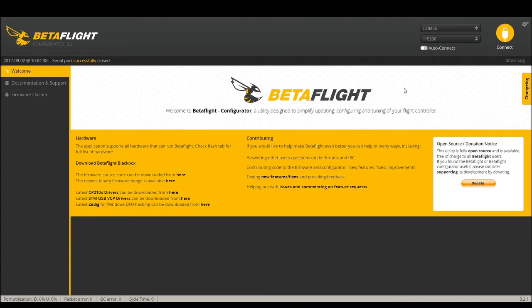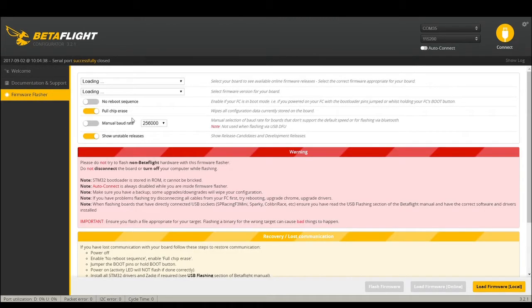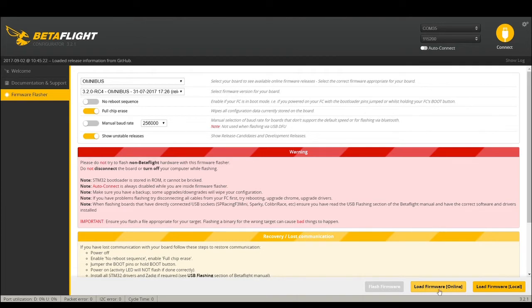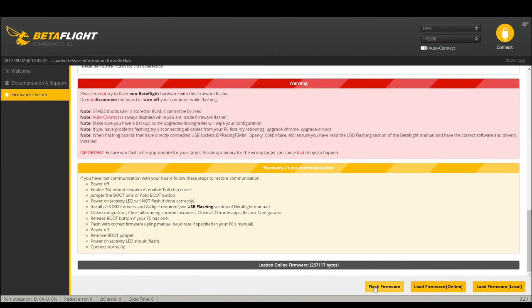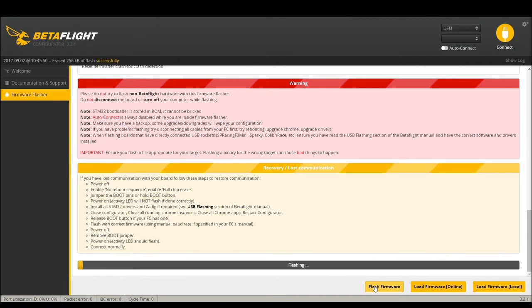I'm going to do this on the Omnibus F3. Go into firmware flasher, make sure you're using the newest GUI or the latest GUI. Go down to firmware flasher, make sure your board is plugged in. I'm using my dummy board. Pick the board you have, Omnibus in this case. Make sure you click show unstable releases and choose 3.2 release candidate. Put on your full chip erase, load online firmware, and then hit flash.